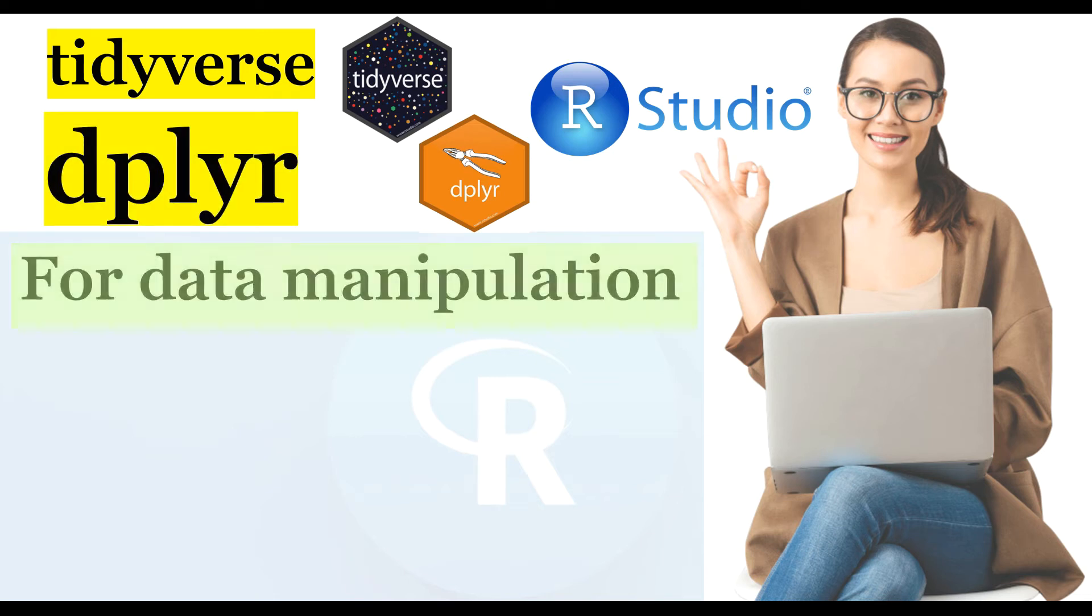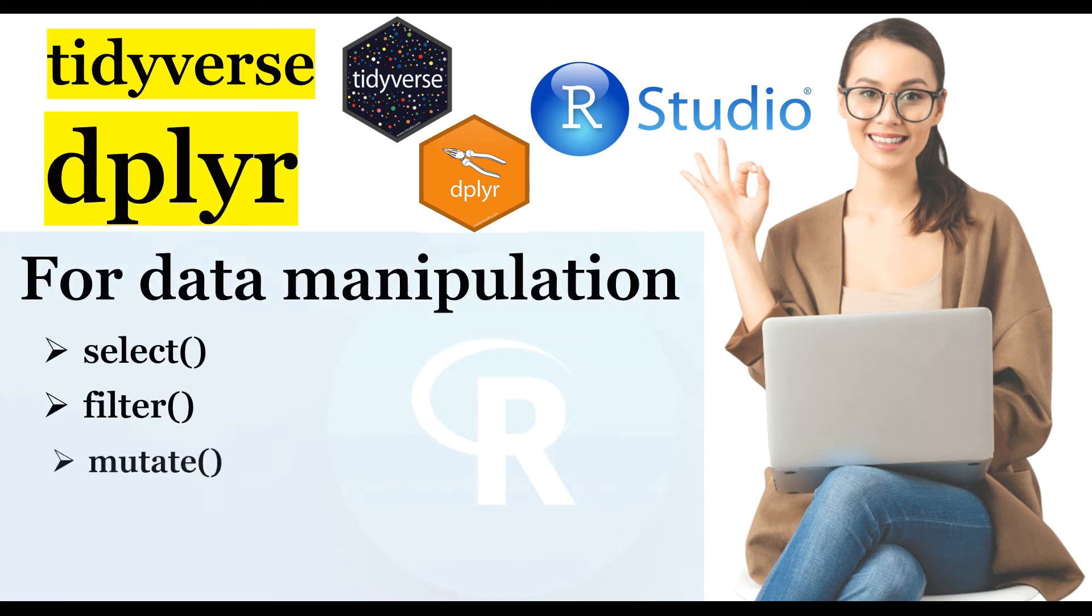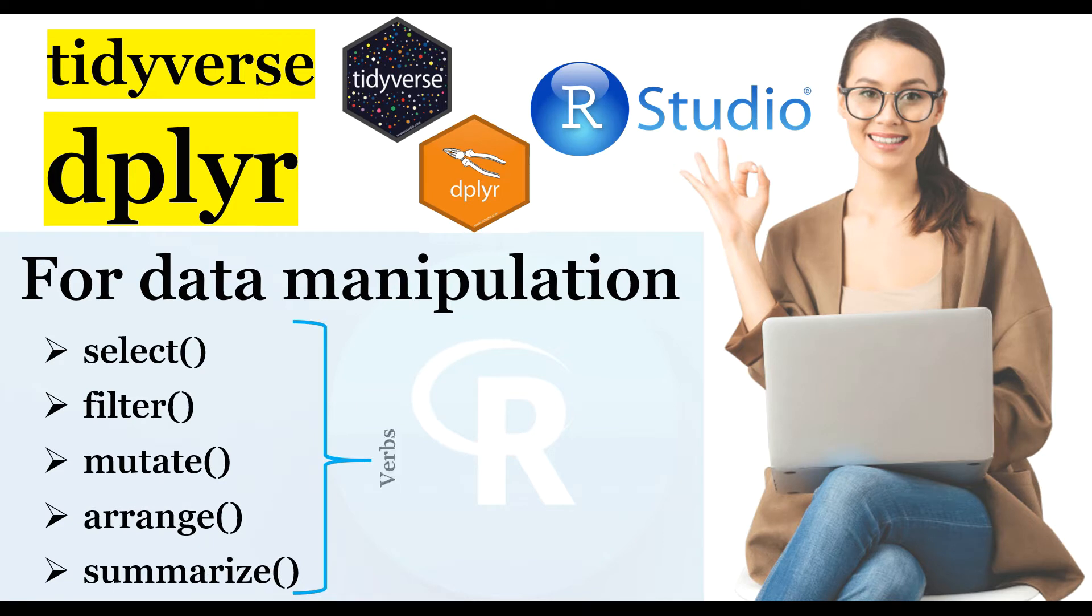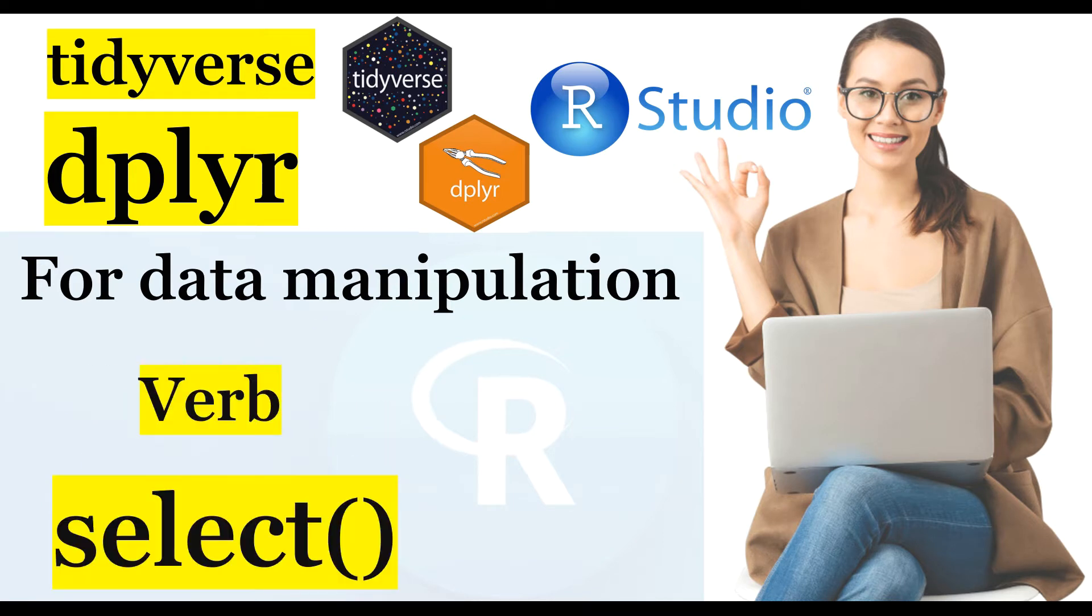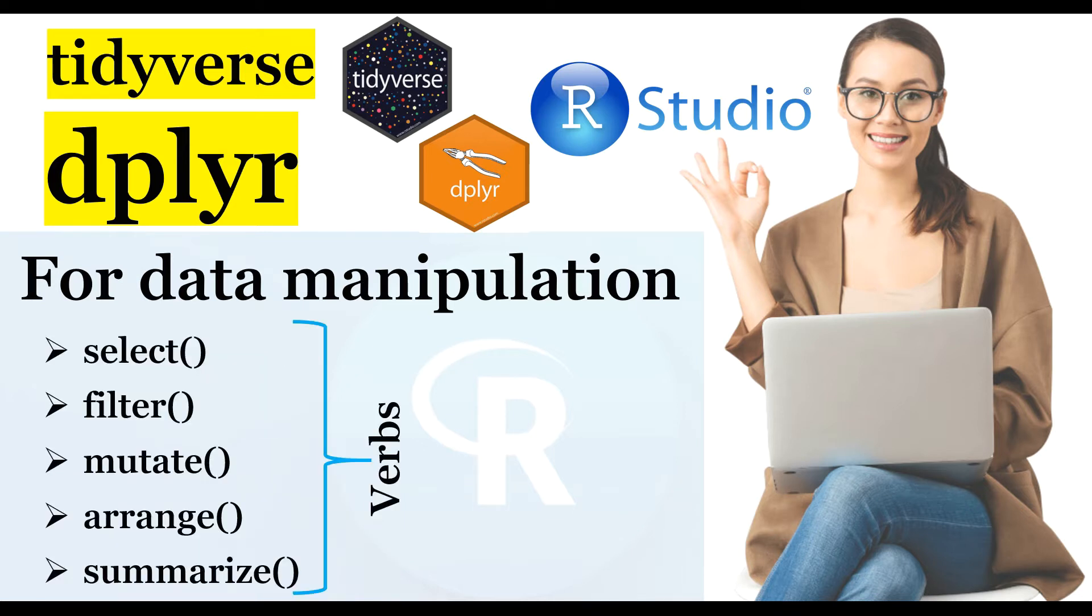Hi everybody, how's it going? In the previous recipe of this data manipulation tutorial series in R, we learned how we can use the SELECT verb for subsetting the data on columns which returns only the selected columns and all of their observations.